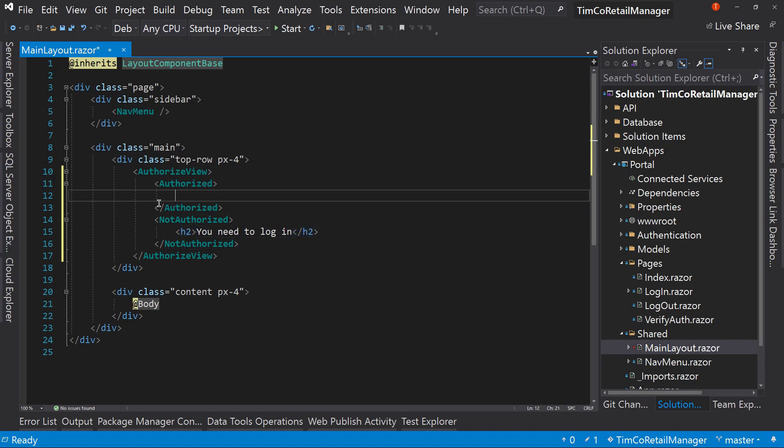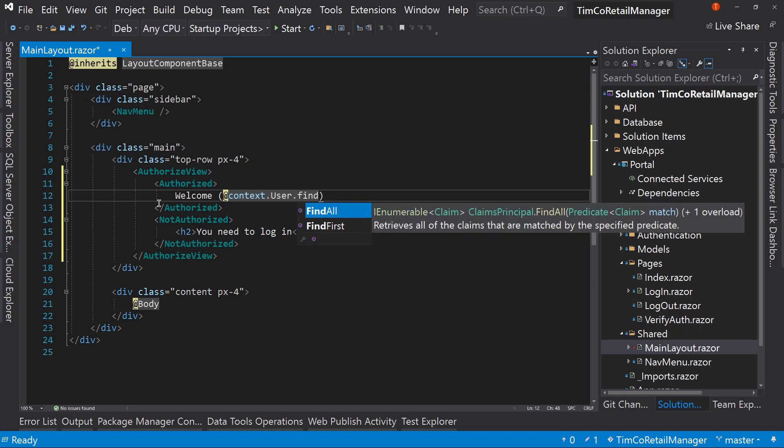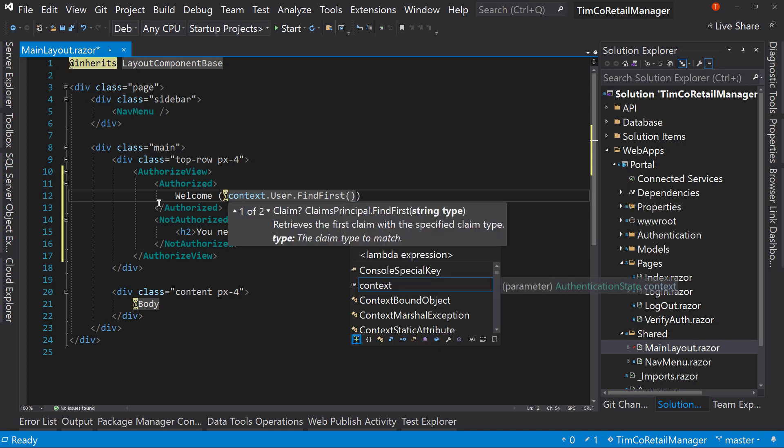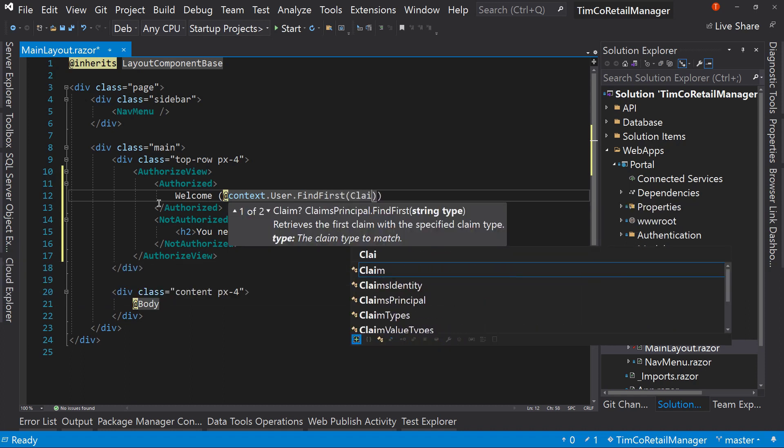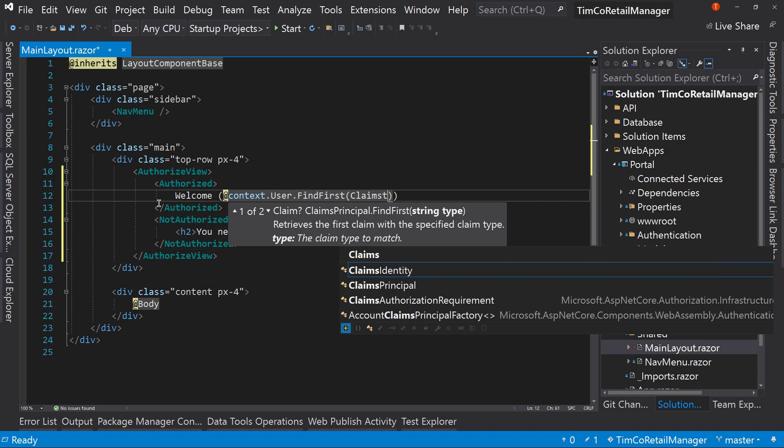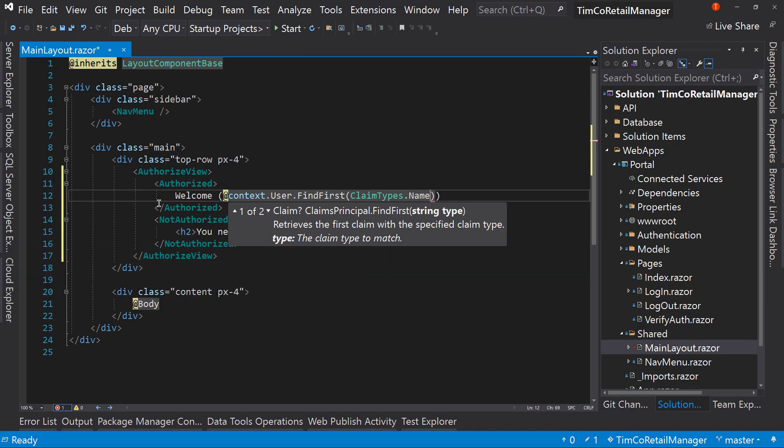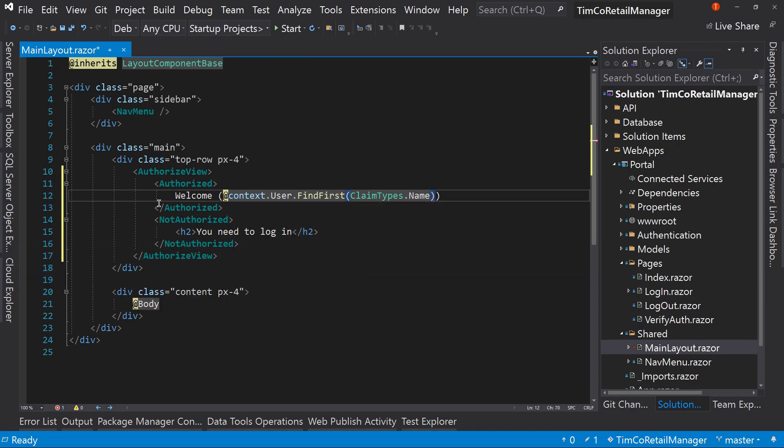And then up here, what we'll say is welcome. And then we're going to grab the context.user.findfirst claims type. Claim types name. And then from there, the value. So what that'll do is give us in this case our email address, since that's what we're using for our name for our login system. So we'll have welcome and the email address. That's it for now. We're not going to put the log out button yet. We're just going to get this to work first.